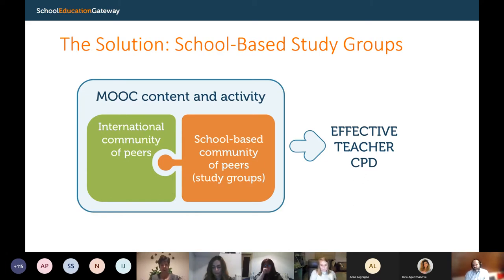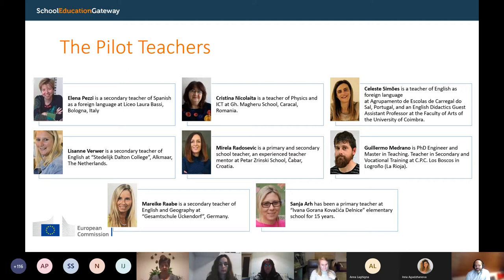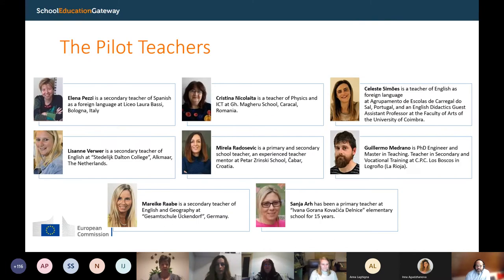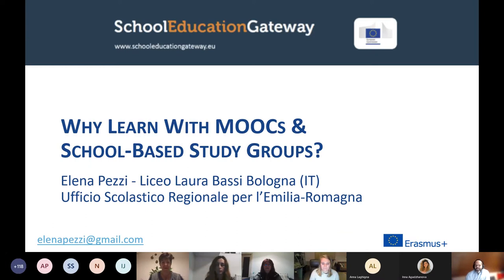This is exactly what we tested over the last two years, with eight highly engaged and excellent teachers from across Europe who are hosting this webinar with me today. These are the teachers you'll be hearing from. I'd like to pass on to one of those teachers, Elena Petsy, who's a secondary teacher of Spanish as a foreign language at Liceo Larabasi in Bologna, Italy. She will tell you in more detail what these study groups are actually about and why it makes sense to use them when learning with MOOCs.